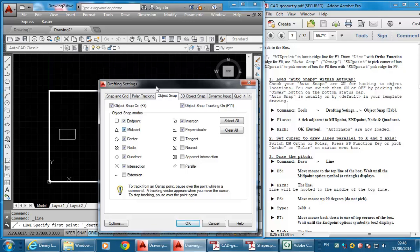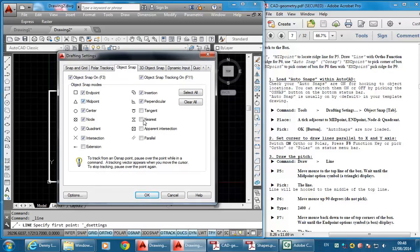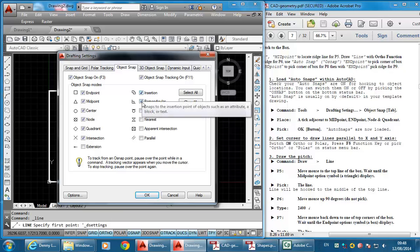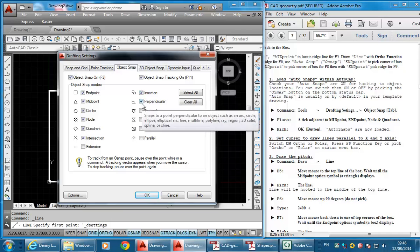I've got a few more turned on than it tells you to in the notes. You just need to have Midpoint, Endpoint, Node, and Quadrant. But I've got these others on which will help later. For a good general setting for Object Snap, everything on the left except Extension, and then the top two on the right. Leave Extension off.